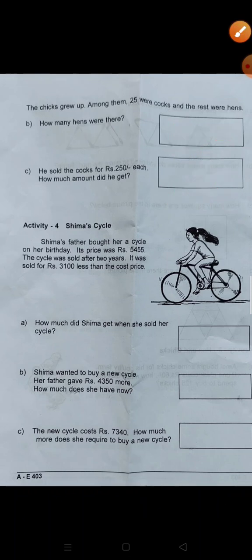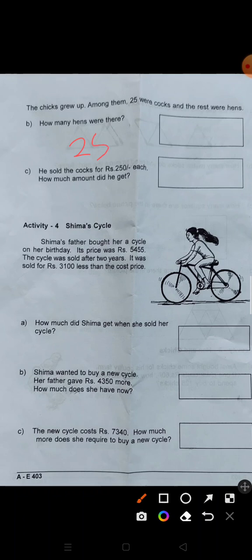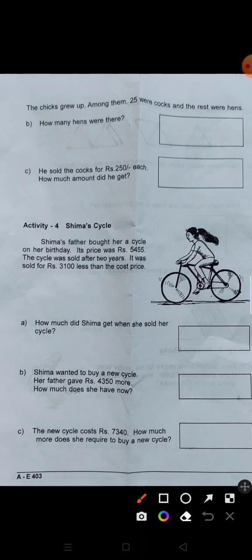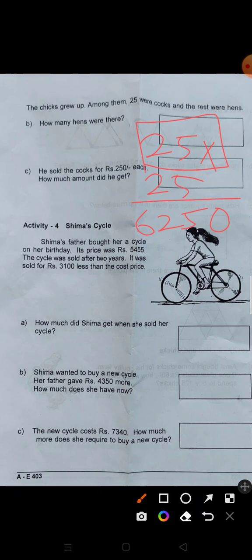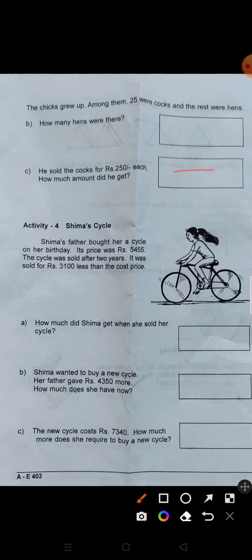From 1,500 to 100 — he sold the cocks. There are 25 cocks. They are not sold for 250 rupees each. The total amount sold is 25 times 250. We get 6,250 and we have the answer for this box.